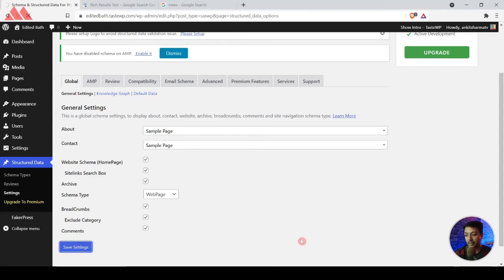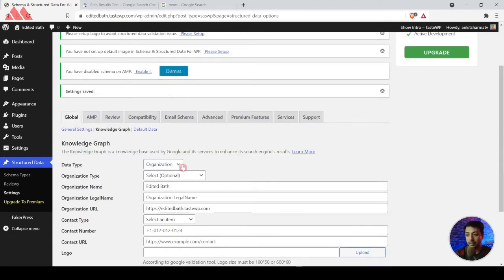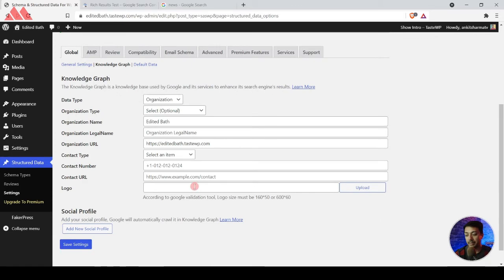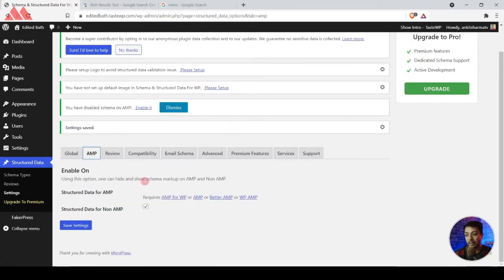We then move to the Knowledge Graph section. Since we selected the website as an Organization in the setup wizard, you can enter additional schema details for the website here and click Save Settings. The most important section is AMP — if you have AMP enabled on your news publishing website, you will get an option to add structured data for AMP. Make sure that you turn that on so that your AMP version of the website also gets the news schema markup added. Click Save Settings.